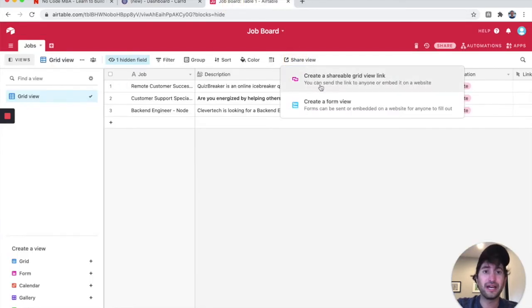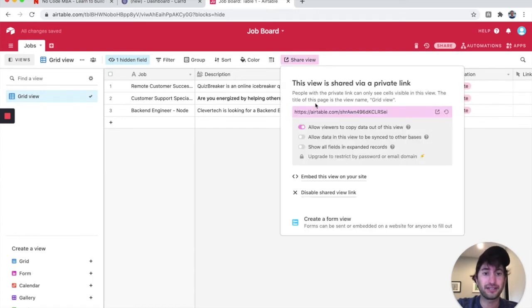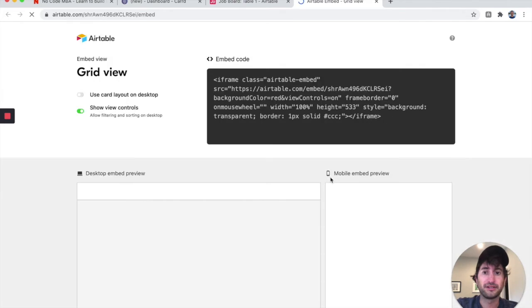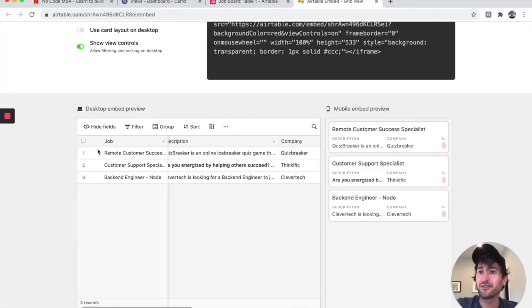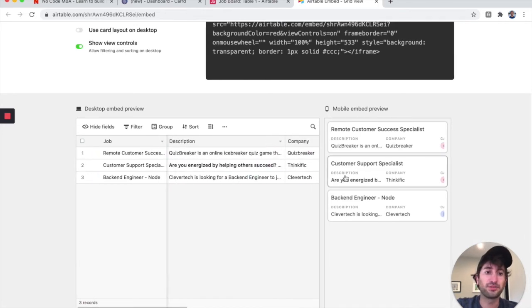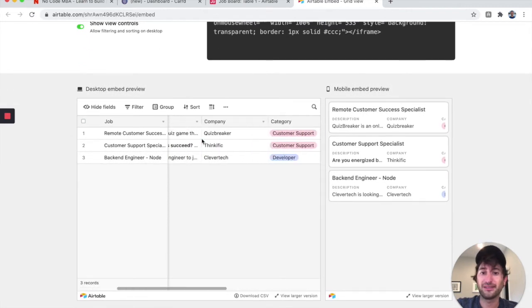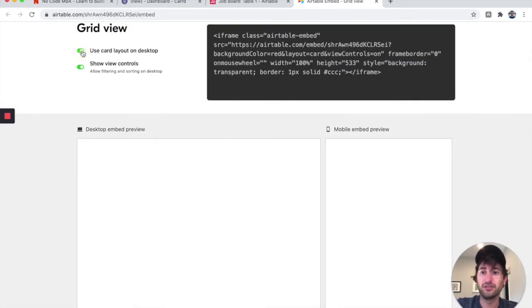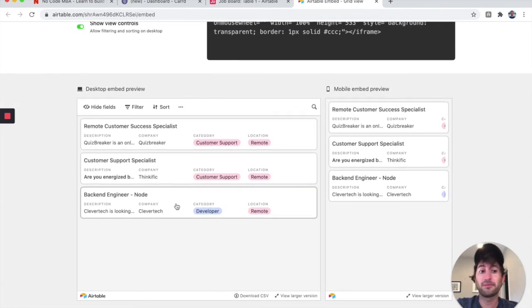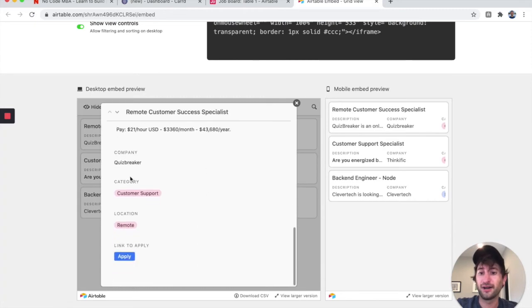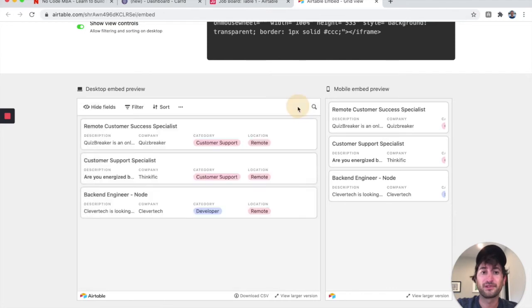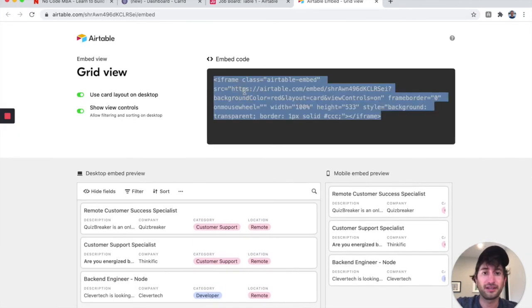Click 'Share View,' then 'Create a shareable grid view link,' and click 'Embed this view on your site.' Airtable will generate a link. You can see a desktop and mobile preview. I'm going to click 'Use card layout on desktop' because it looks cleaner — the user can click in, see all the information, and click Apply. Then I'll copy the embed code.